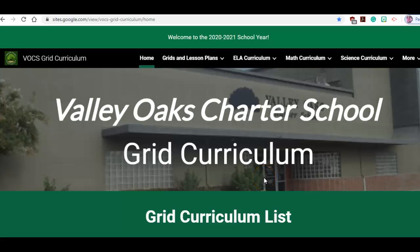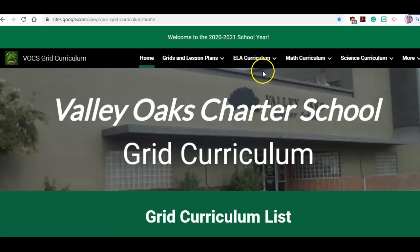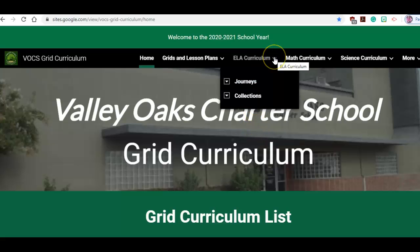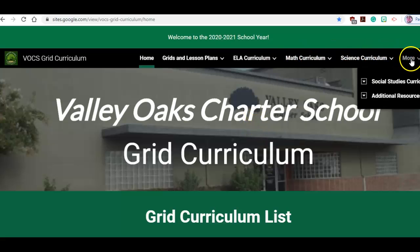Good morning. I did an overview of the curriculum Google site. There were some questions yesterday on where to find the information. Basically all your information about how to log into the curriculum is up at the tabs at the top.